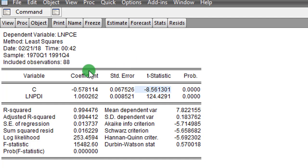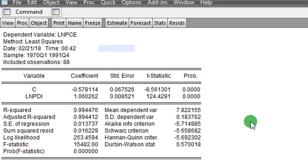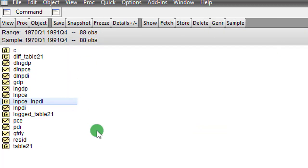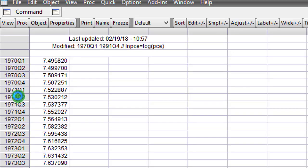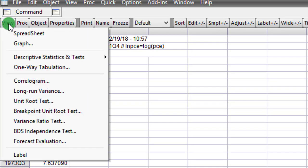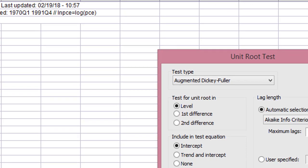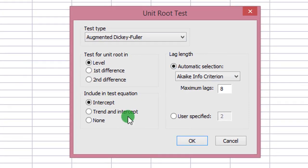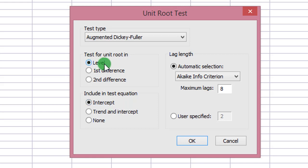Having observed the plot of the two graphs and looking at the outcome of this regression, I need to subject these two variables to the augmented Dickey-Fuller test. I click on the first variable — the log of personal consumption expenditure — then click View, and the unit root test dialog box opens up. I'm going to test in levels, so this setting remains as is.